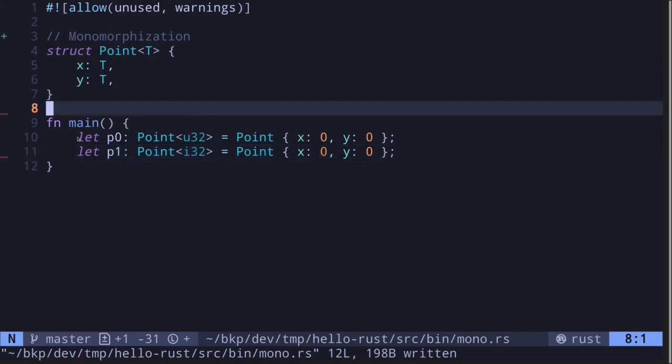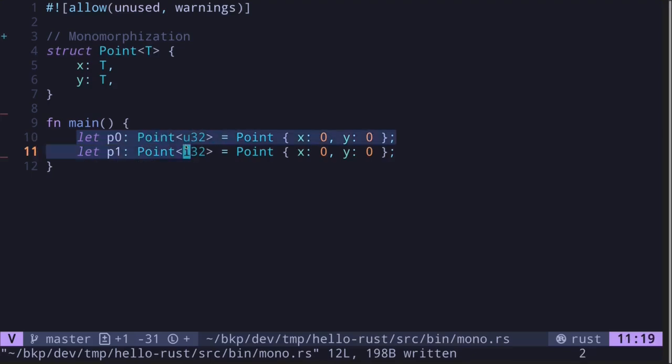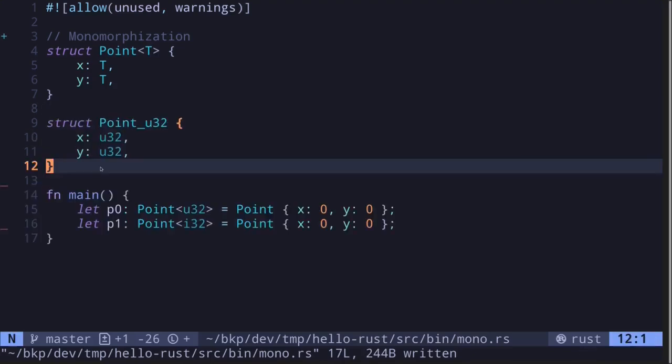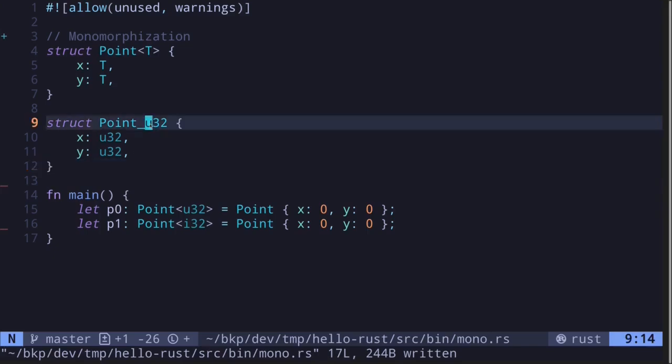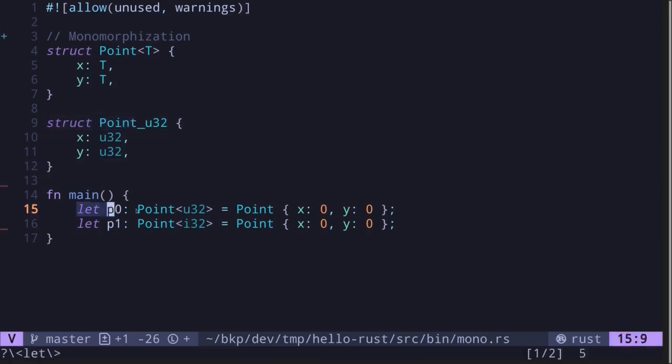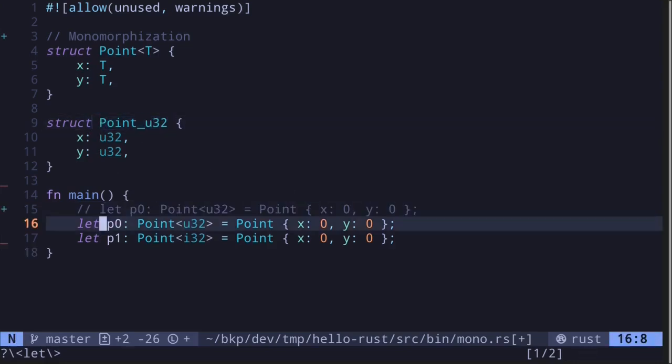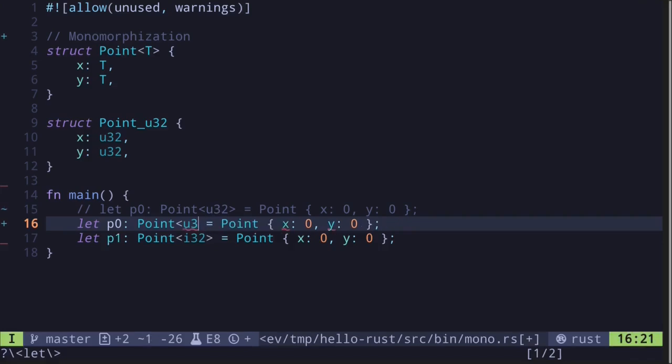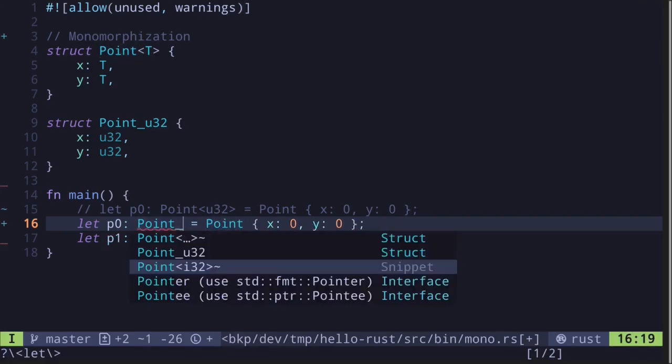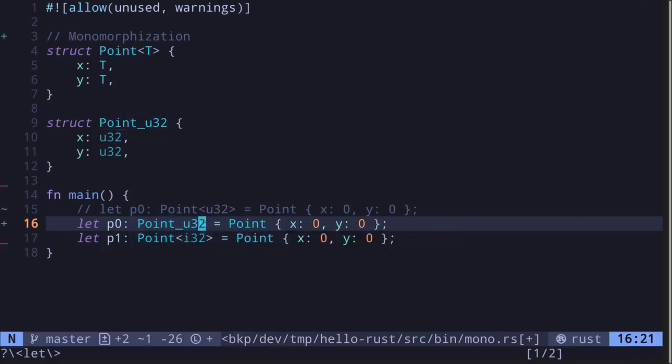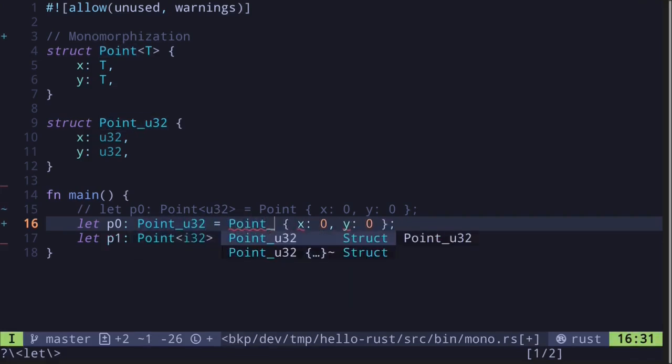For example, over here we have a struct where the concrete data type is U32. So when this code is compiled, Rust will create a struct specifically made for type U32. In this example, I've named it as point underscore U32. And this code will be replaced by the instantiation of this struct. So what you'll get is P0 will be of type point underscore U32, and the struct will be point underscore U32.